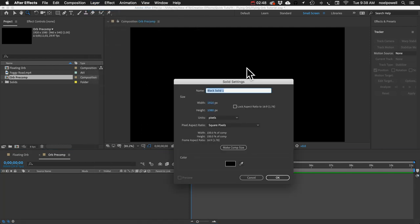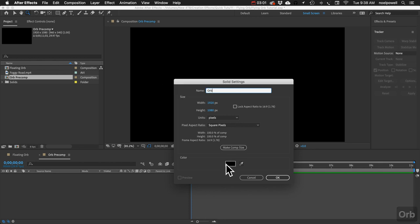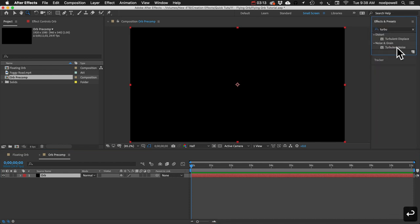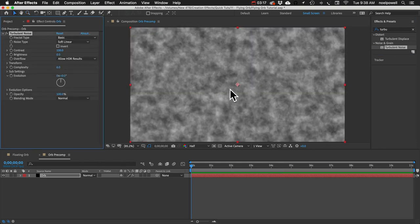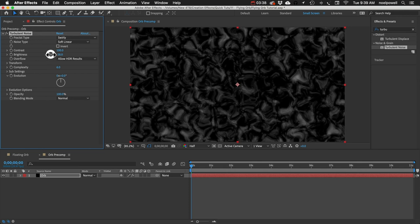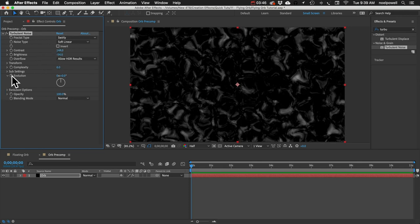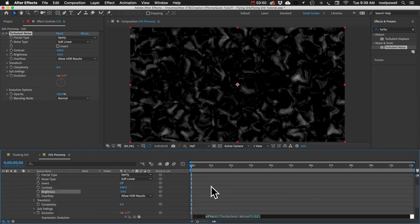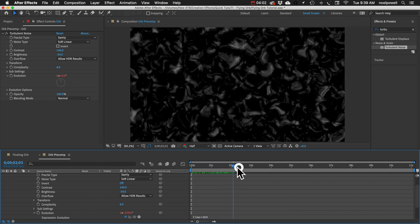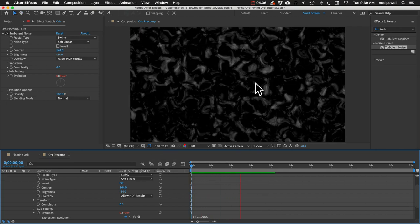Let's first add a new solid layer, make it comp size — I'm using HD resolution — and call it 'orb.' In Effects and Presets, I'll search for Turbulent Noise and add that effect. Turbulent Noise is a lot like Fractal Noise; it's basically identical but newer. In the effect, change Fractal Type to Swirly, decrease the brightness, and increase the contrast. On the Evolution property, I'll alt-click the stopwatch and add the expression: time times 300. That makes Evolution continuously increase over time, giving us this evolving texture kind of like water.